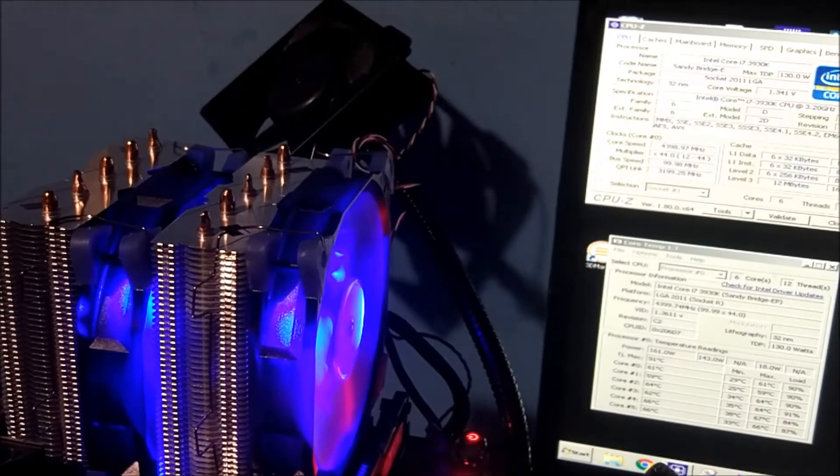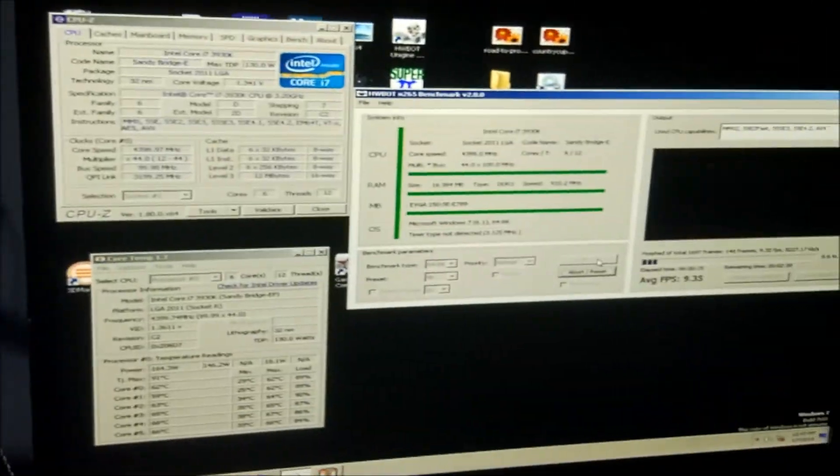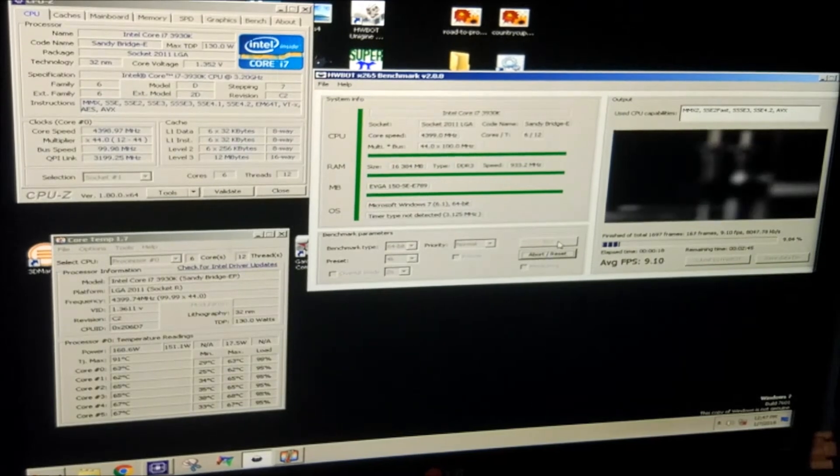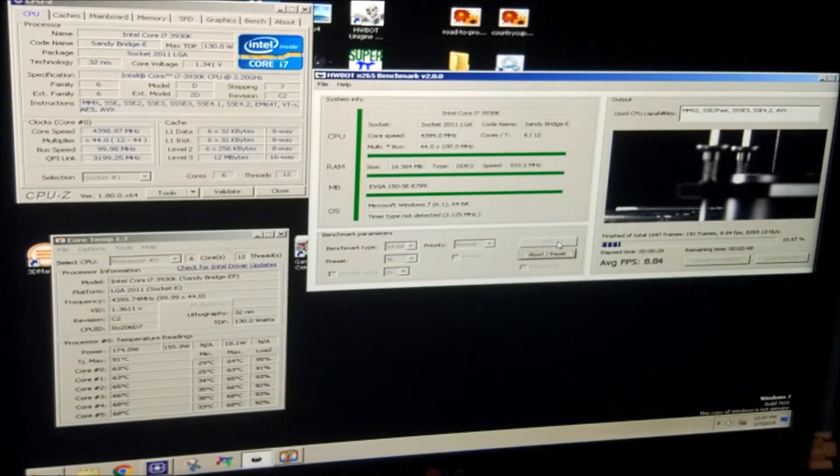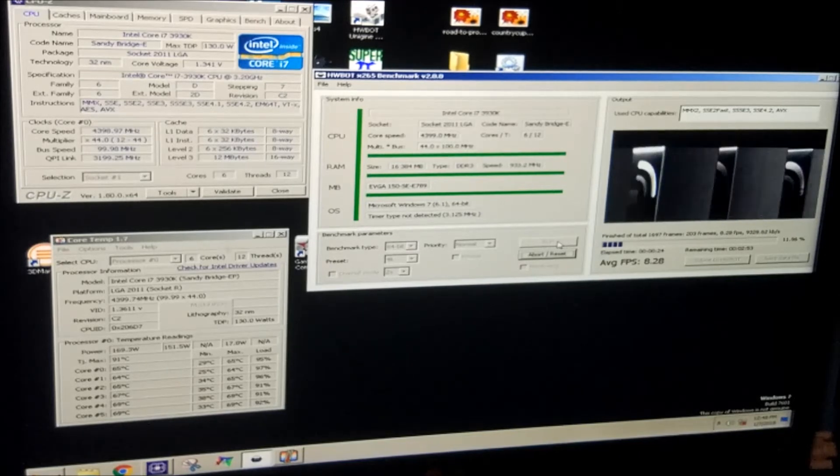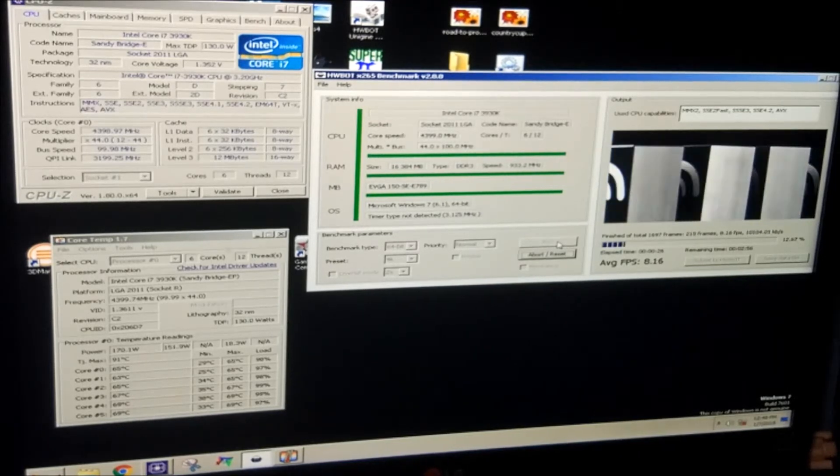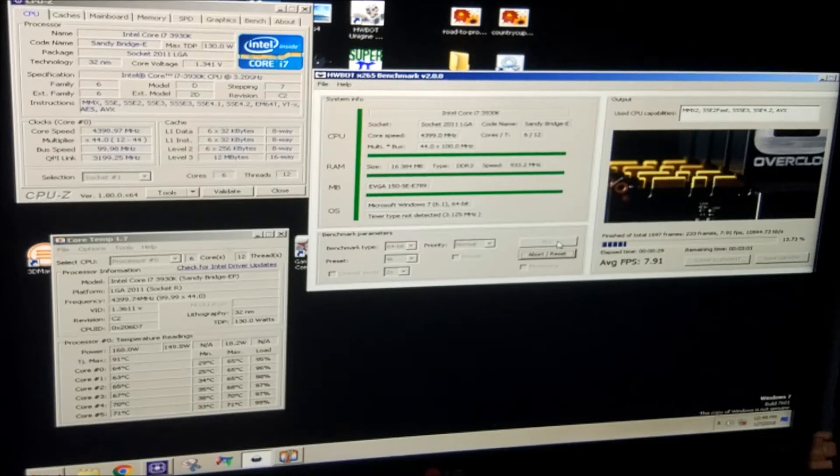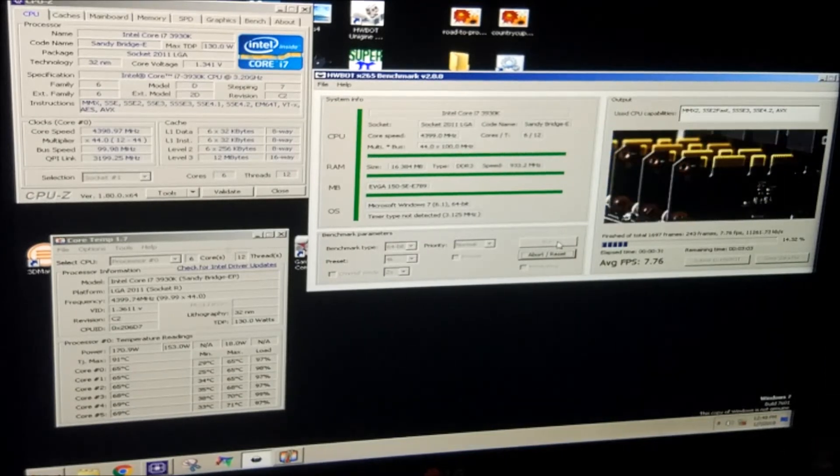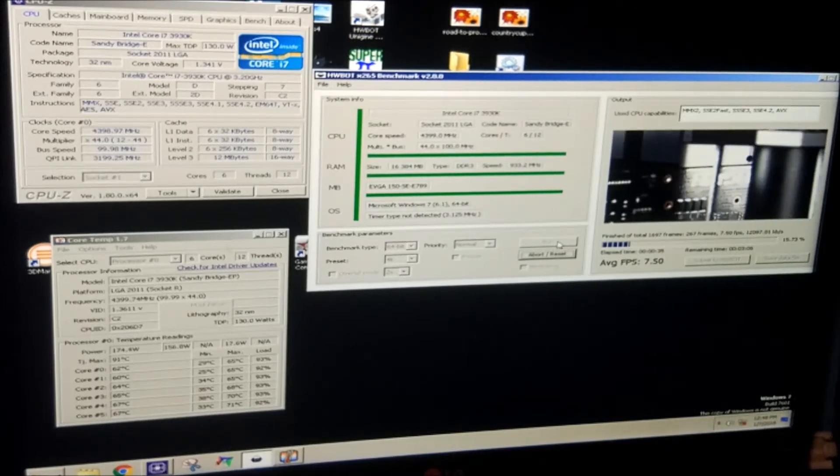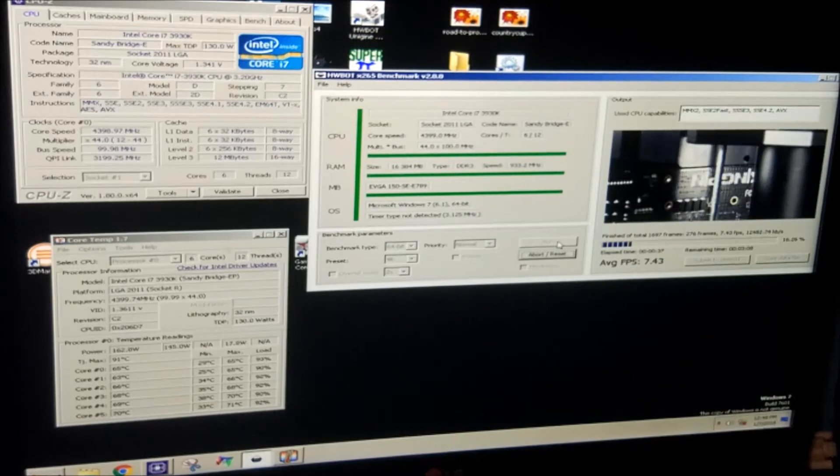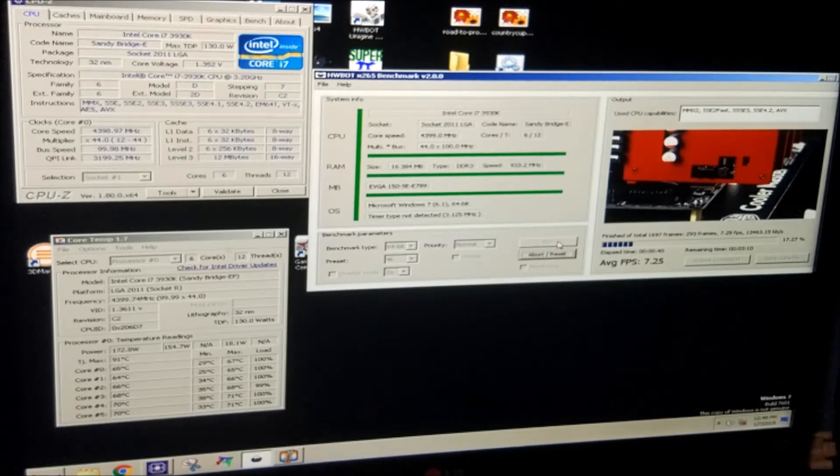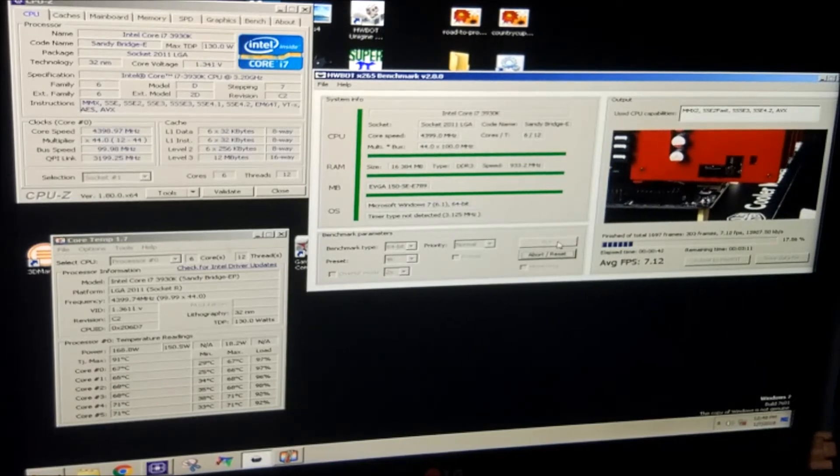You can hear the fans ramp up almost right away. Unlike on the i5 where it took a while to get warm, on this CPU it's drawing a lot more power. There's a fair bit of warm air coming out the back of it. It does spin up quite a bit more and it is a little bit louder.